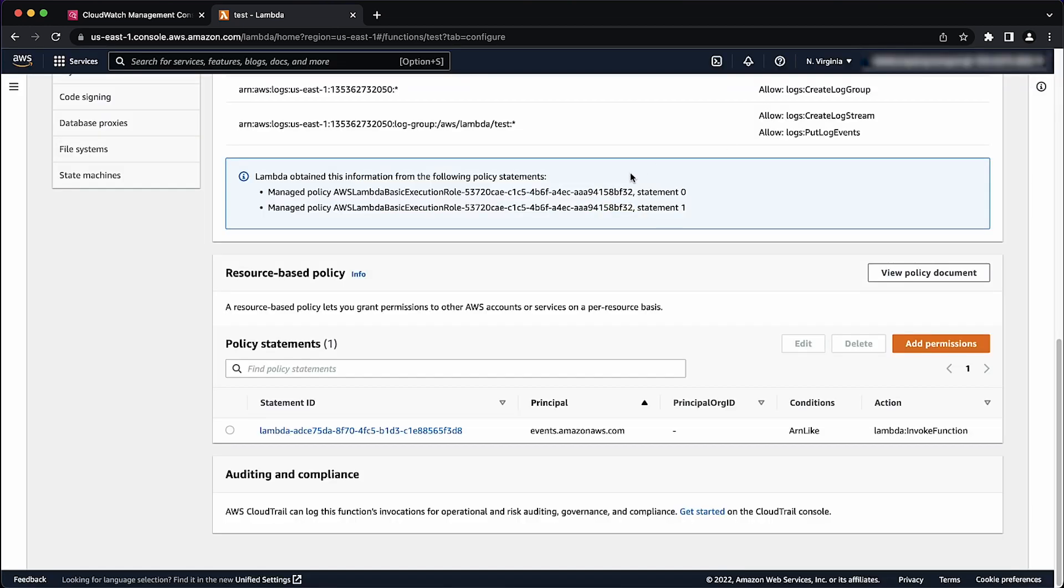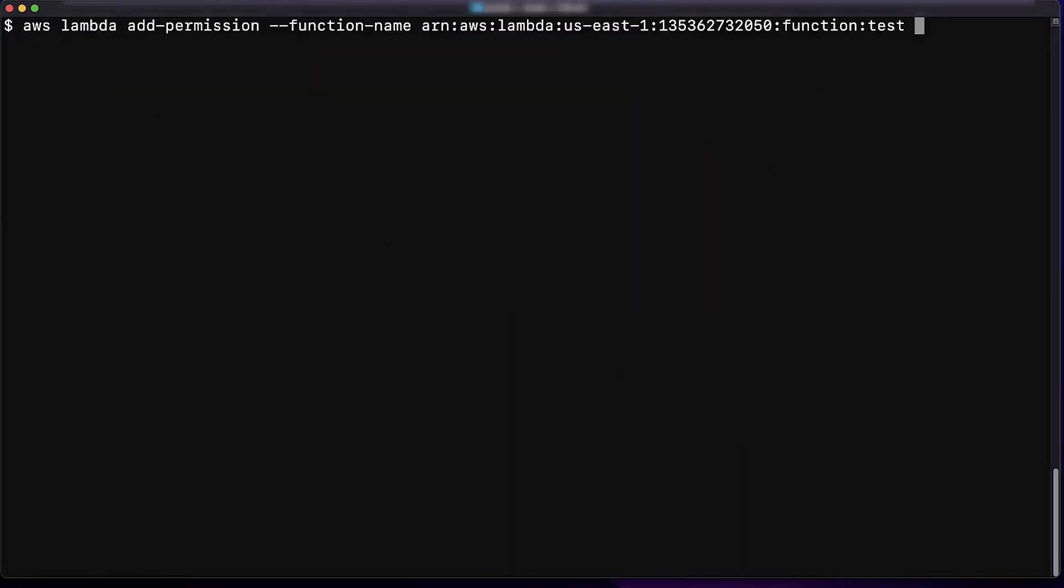If the existing resource policy doesn't contain the necessary permissions, then you can update the policy into the AWS Management Console, or by using the Add Permission command in the AWS CLI. The following is an example of the Add Permission command.